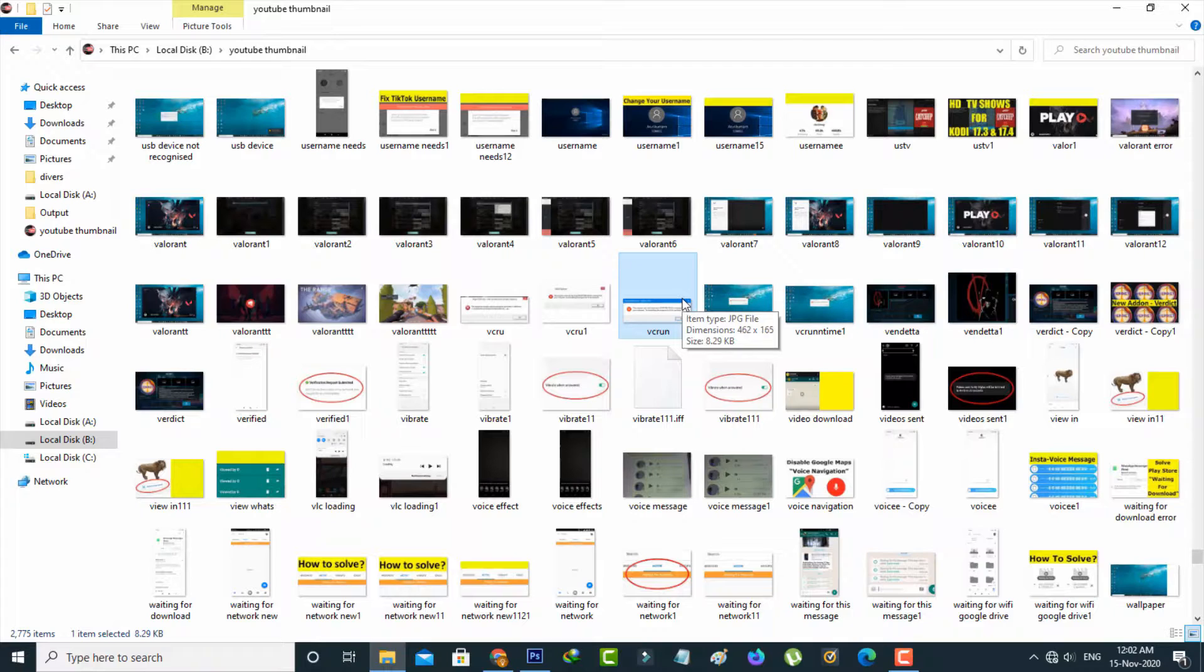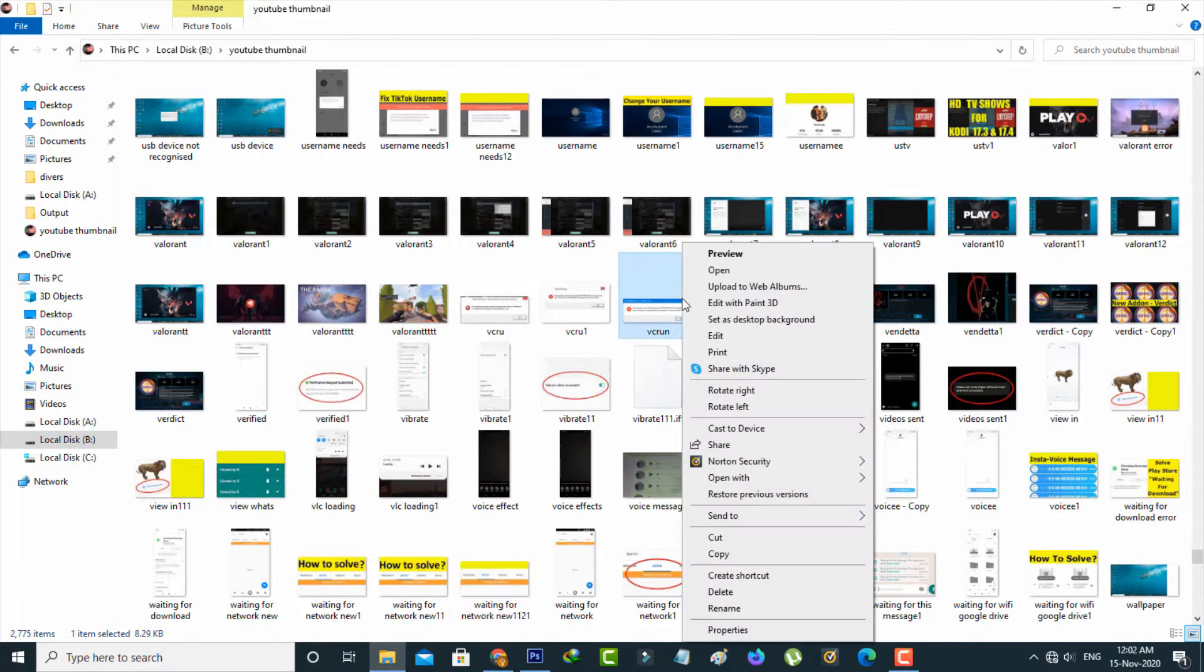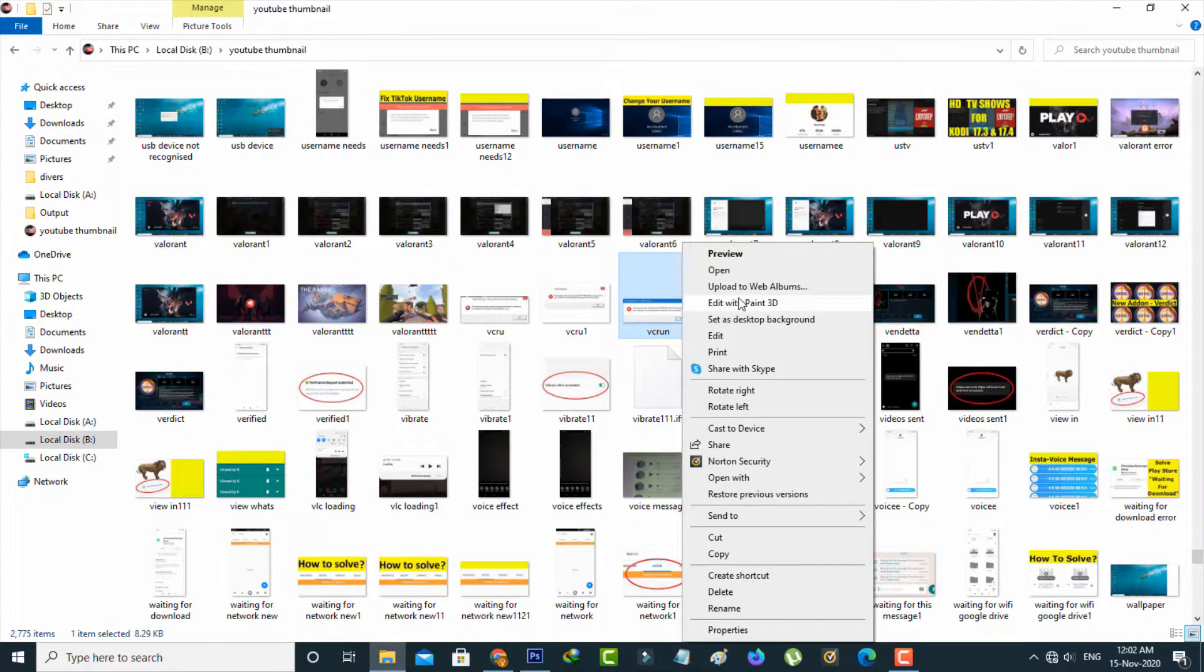Just right click on it. Here you can open this file by using the Paint application.